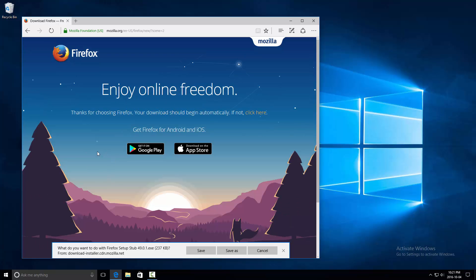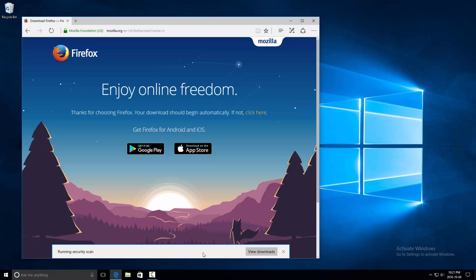It will ask you whether you want to save your download or not, so click on Save. It'll do the security scan, and then from here you can click Run once the download is complete.